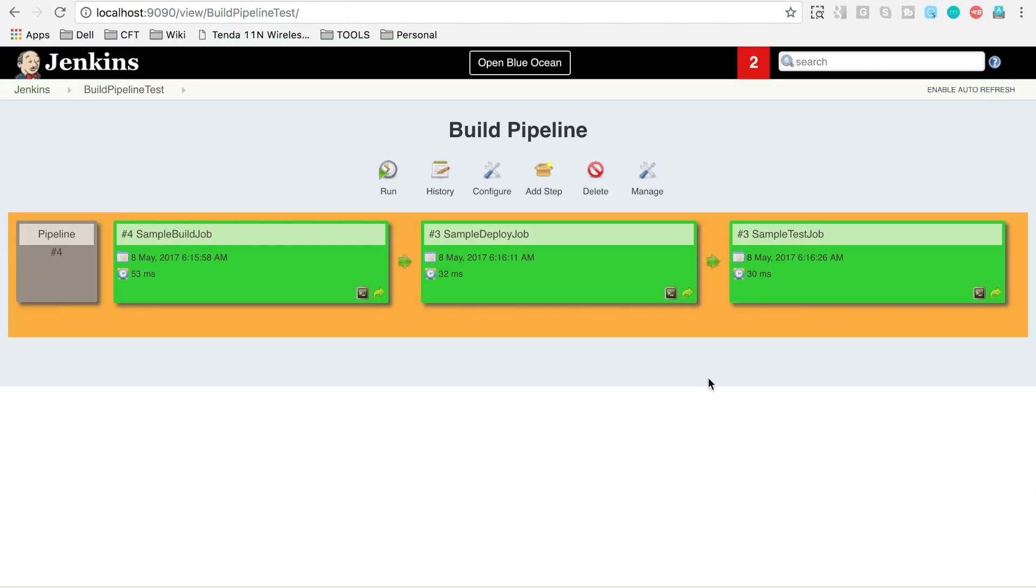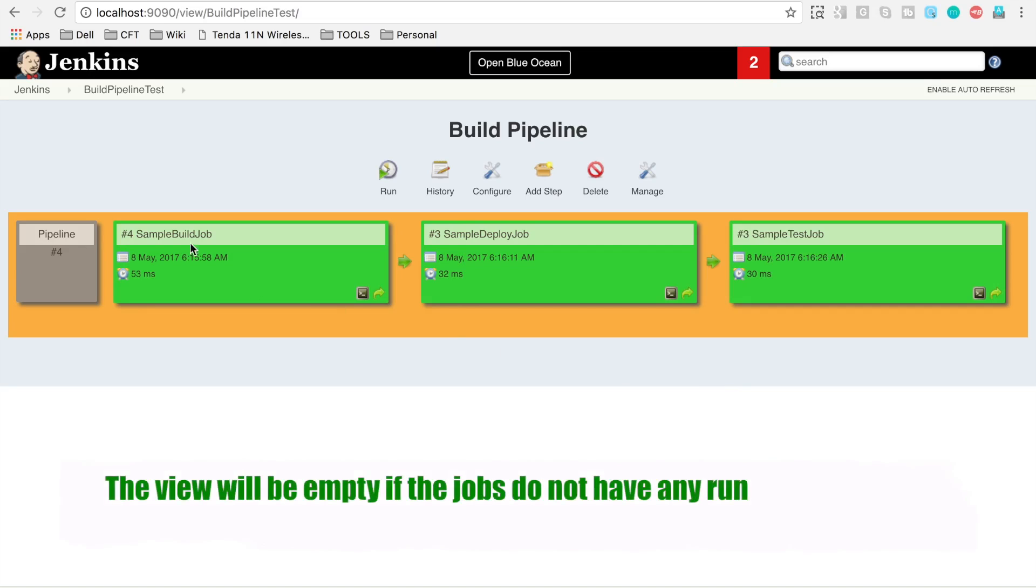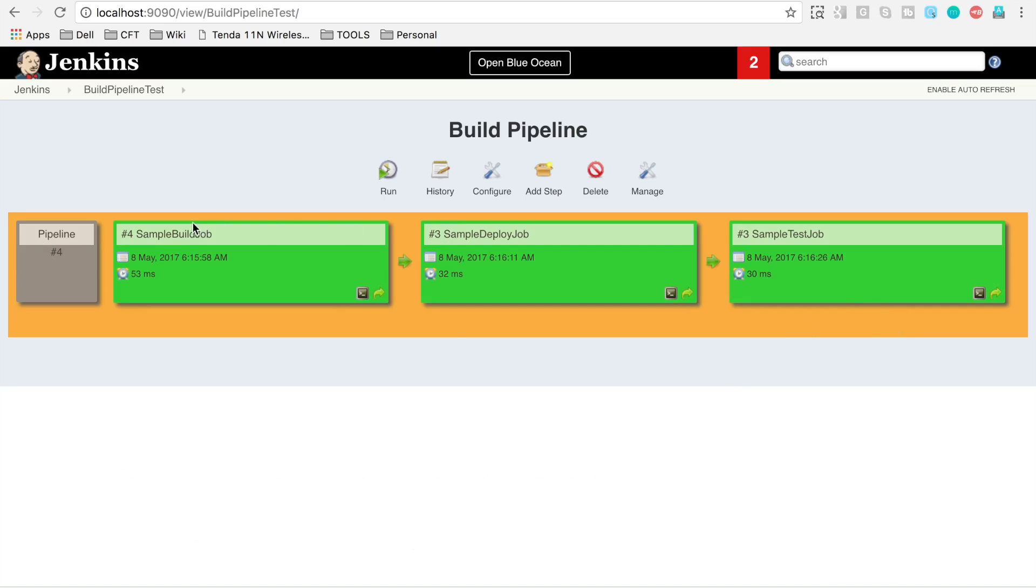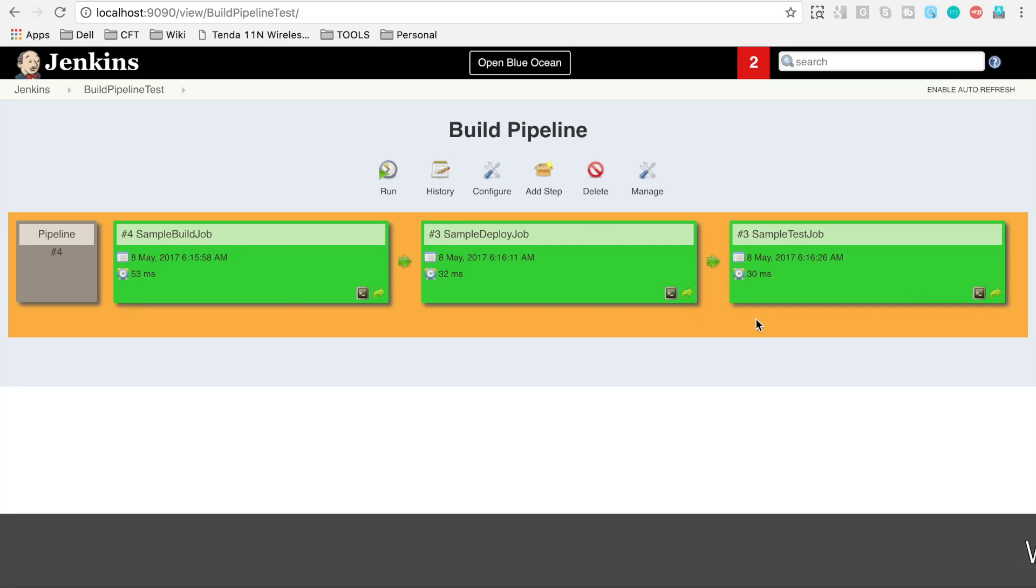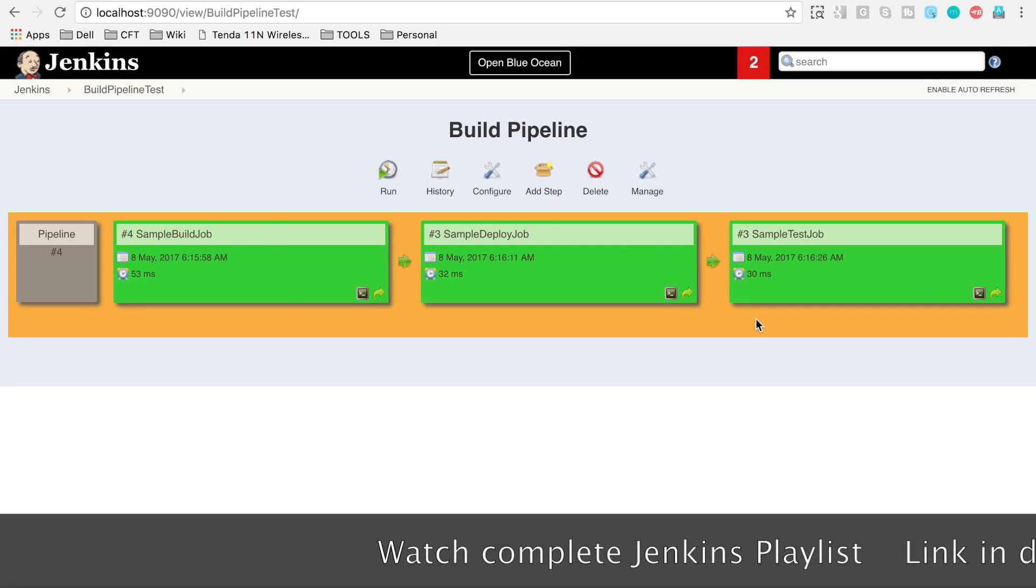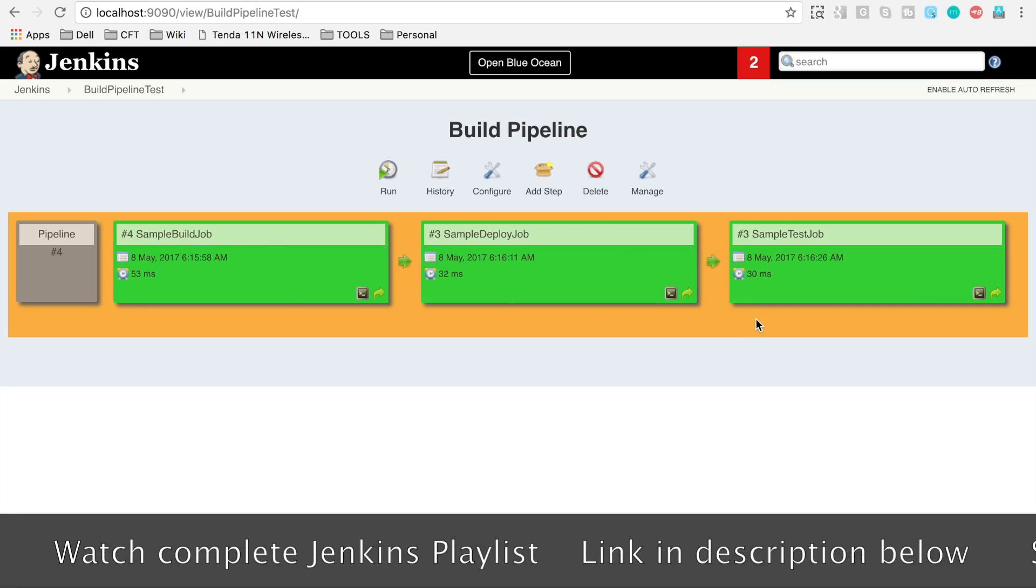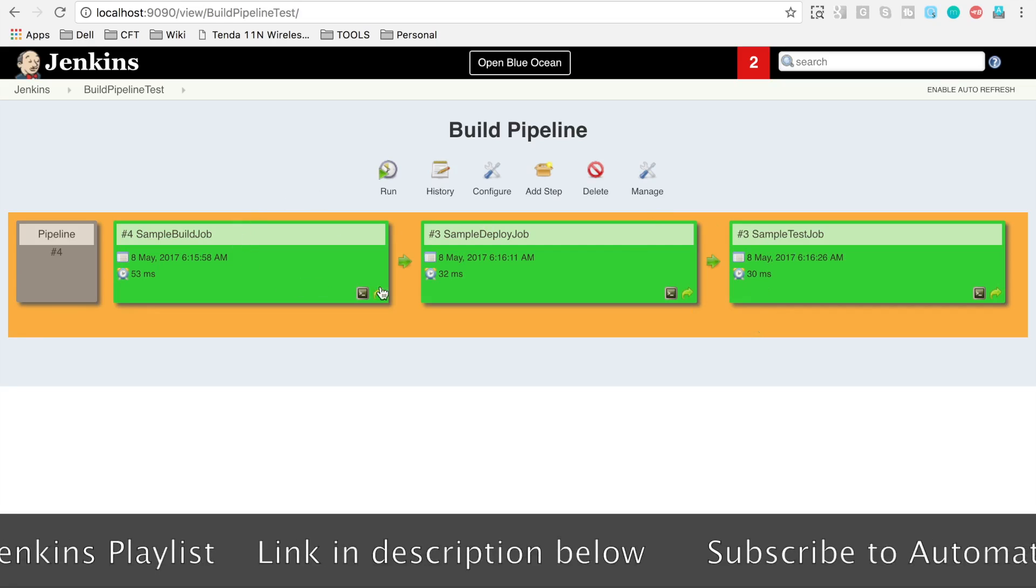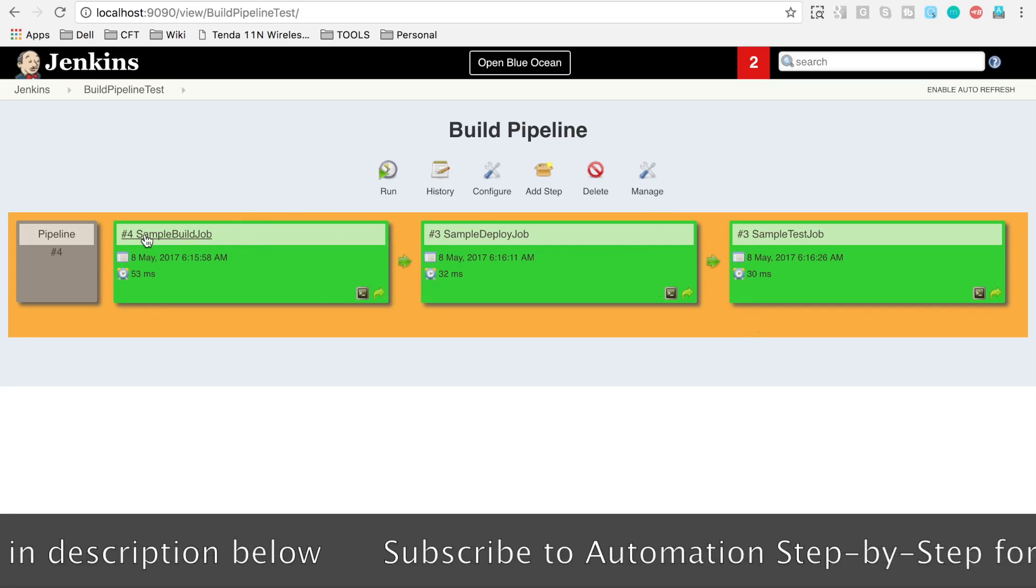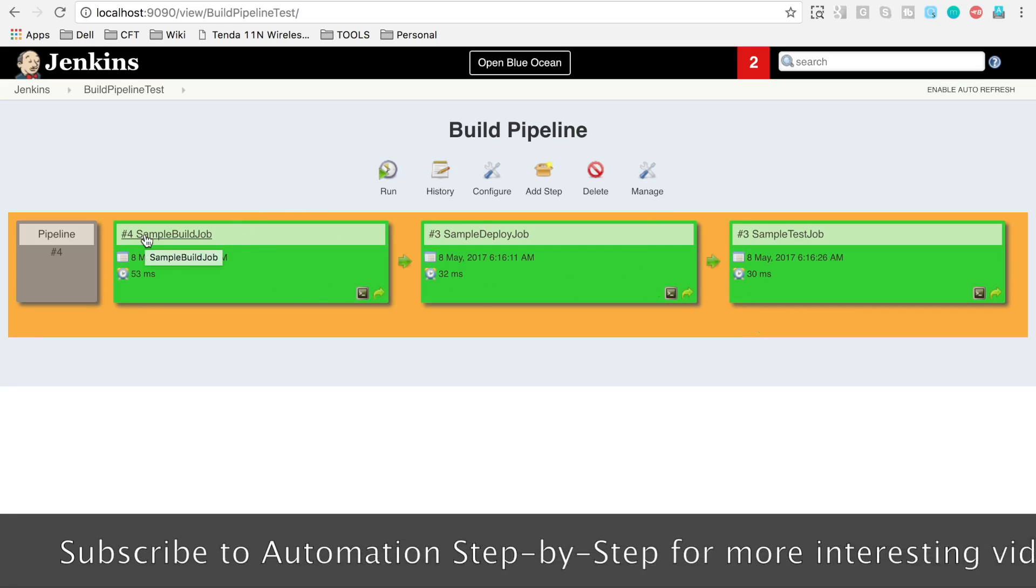And here you can see it has already taken our last run and it is showing us the build pipeline view. In case you have not run your job even once, this view will be empty. You can run your chained jobs and as soon as you run, you will get this view.